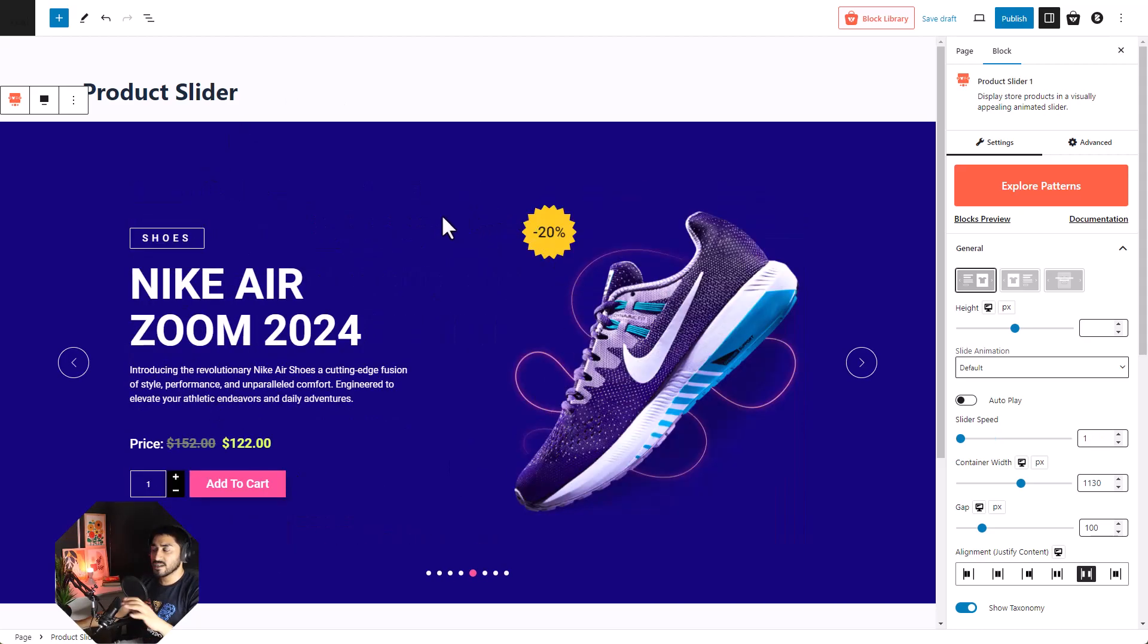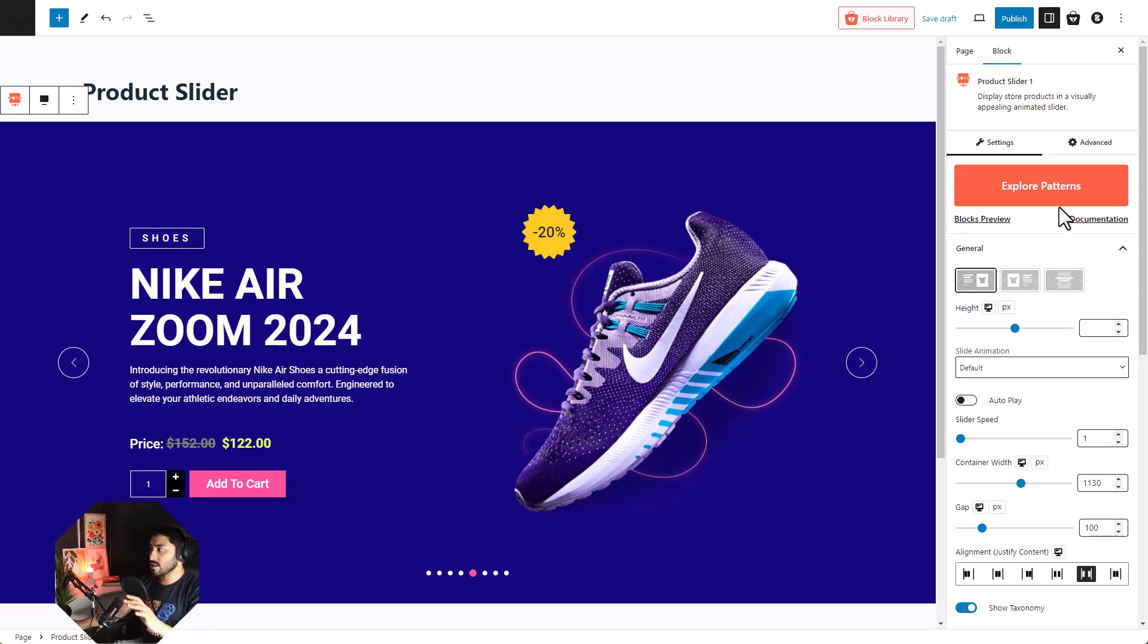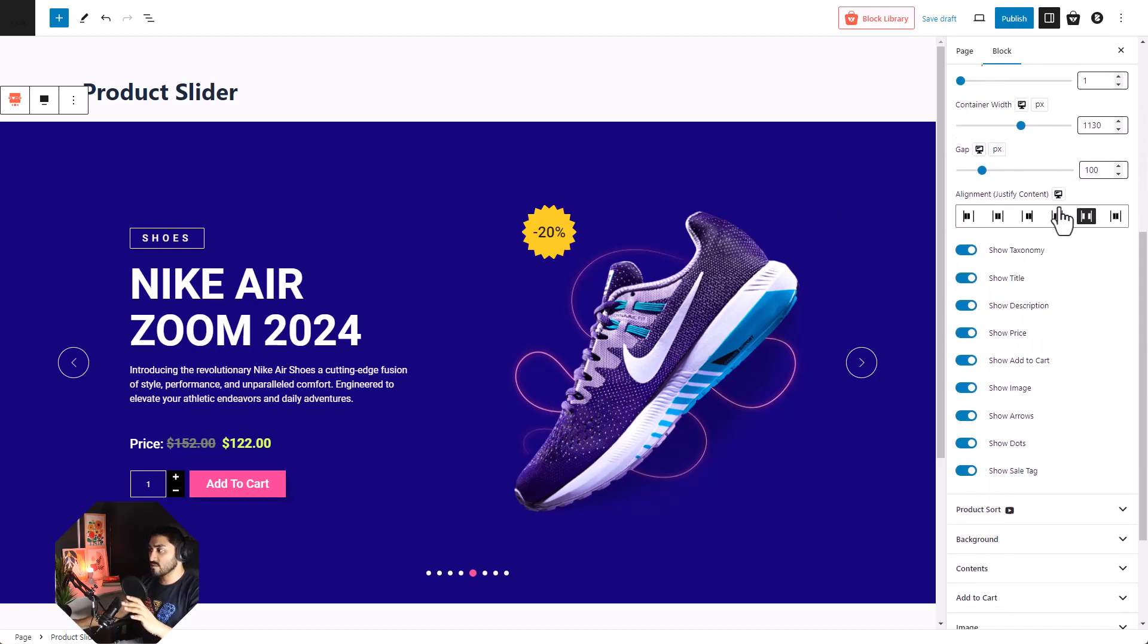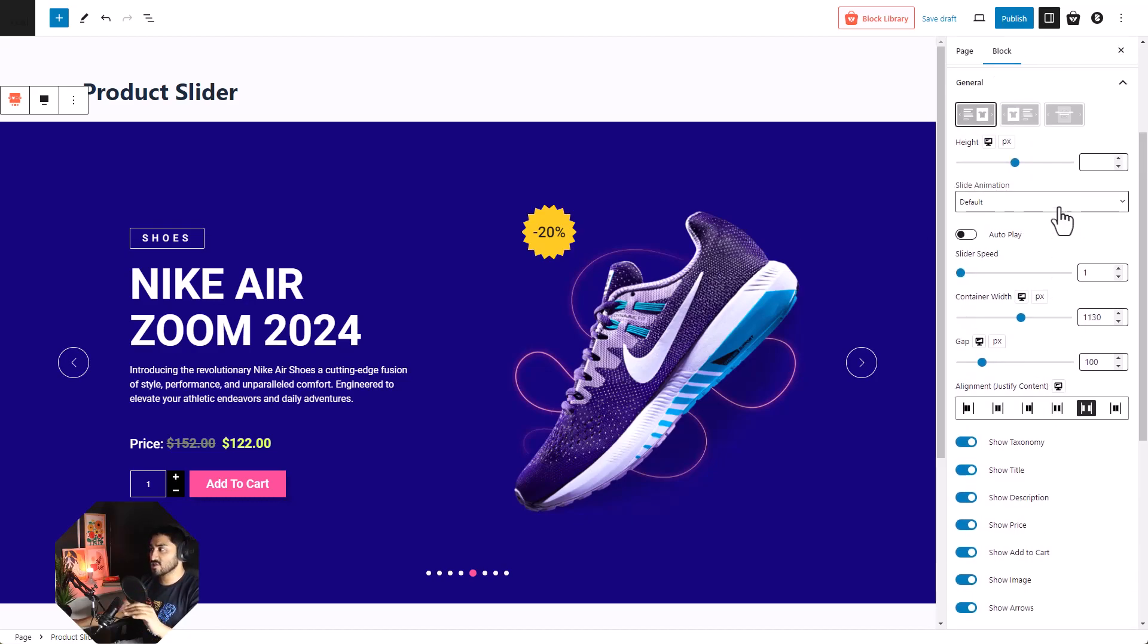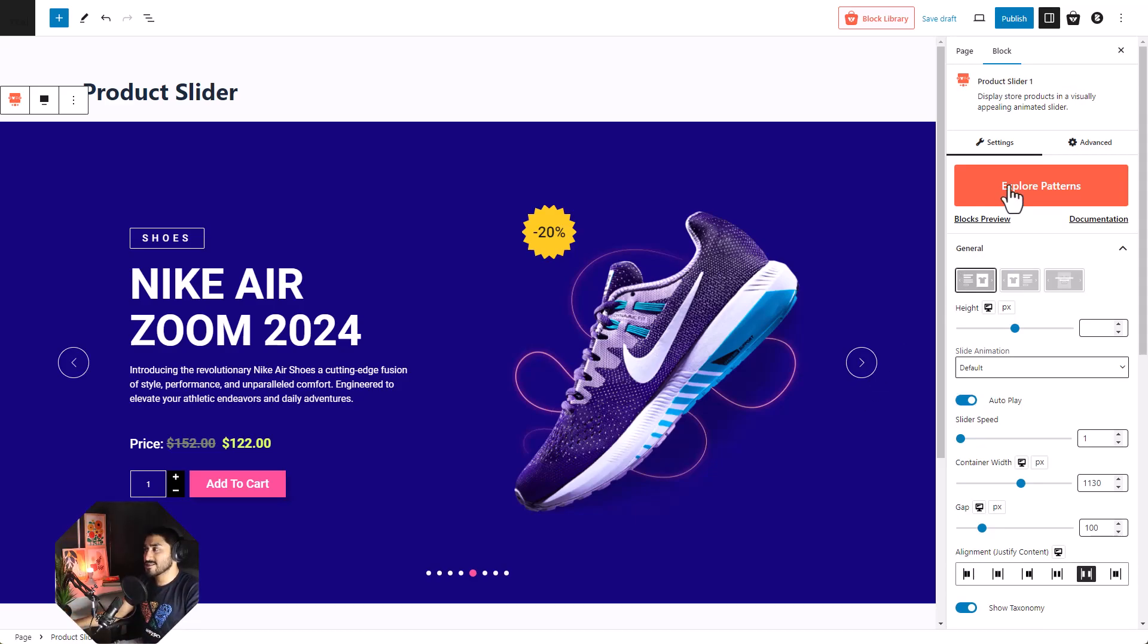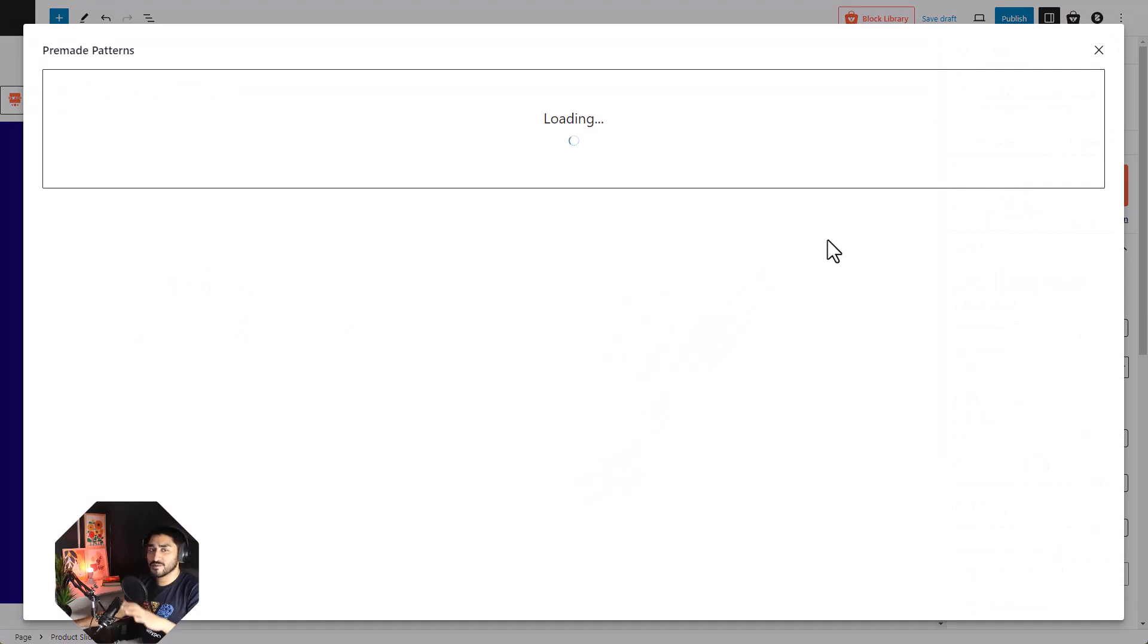Everything that you see here is customizable. There are lots of options available for you to tweak everything that you need. And if you're someone like me, who likes things being handed to them, you can just use one of our premium patterns.